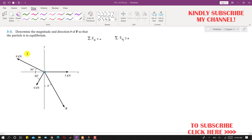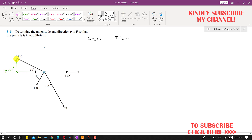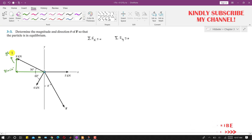The 8 kilonewton force will have two components. It will have one component in the x-direction, which is the cosine component — 8 cos 30°. It will also have another component acting in the positive y-direction, which is the sine component — 8 sin 30°.